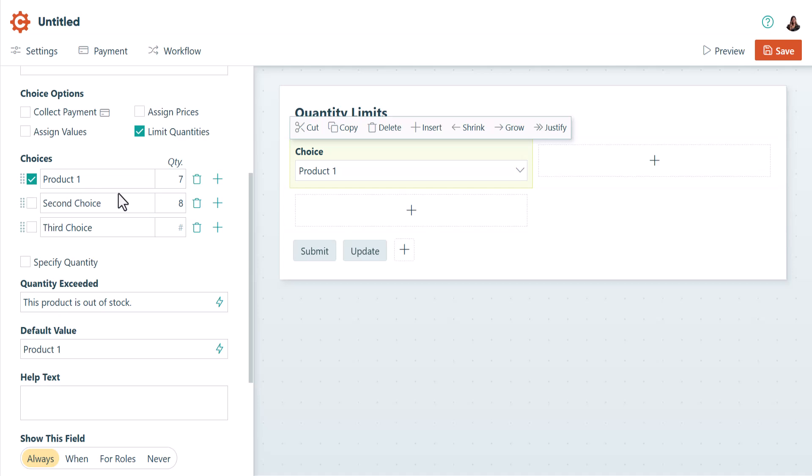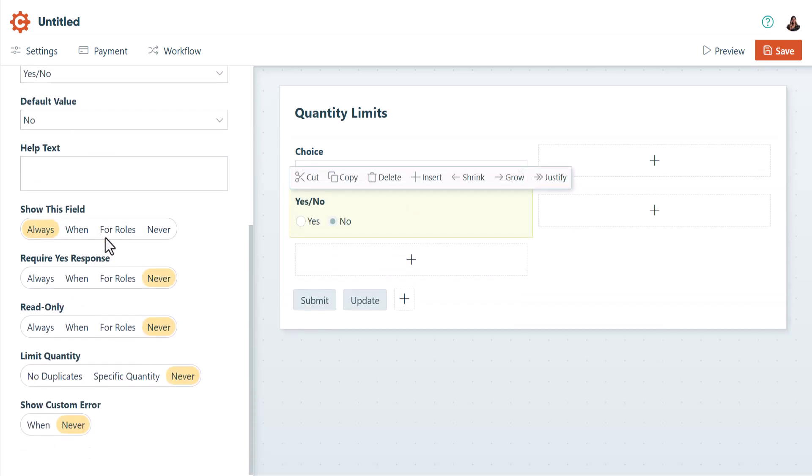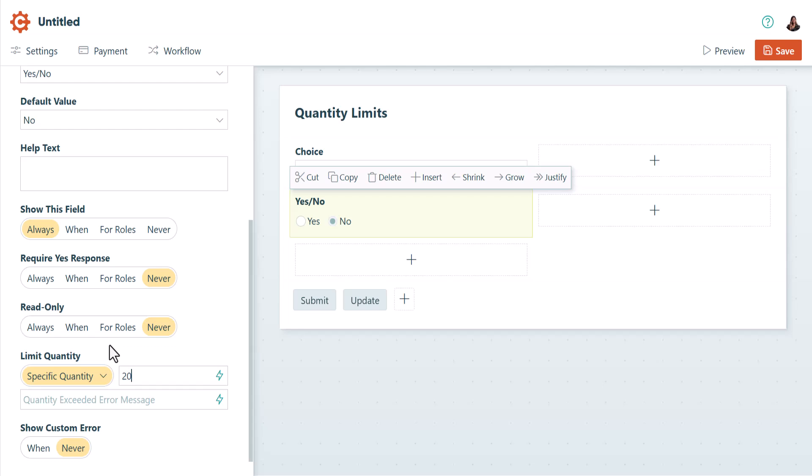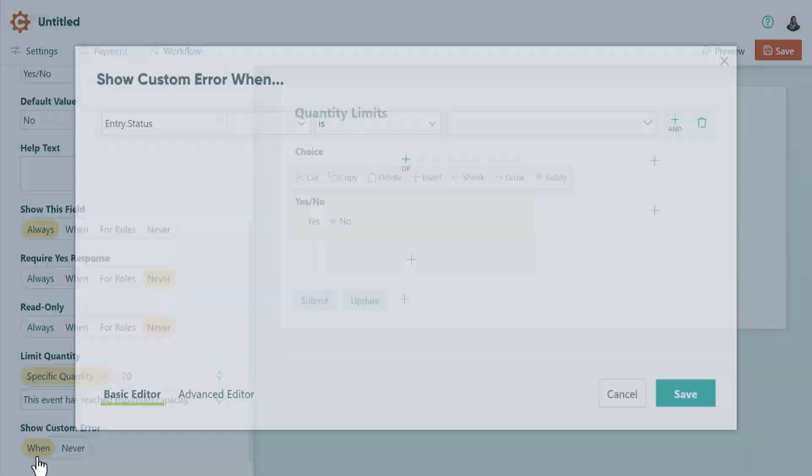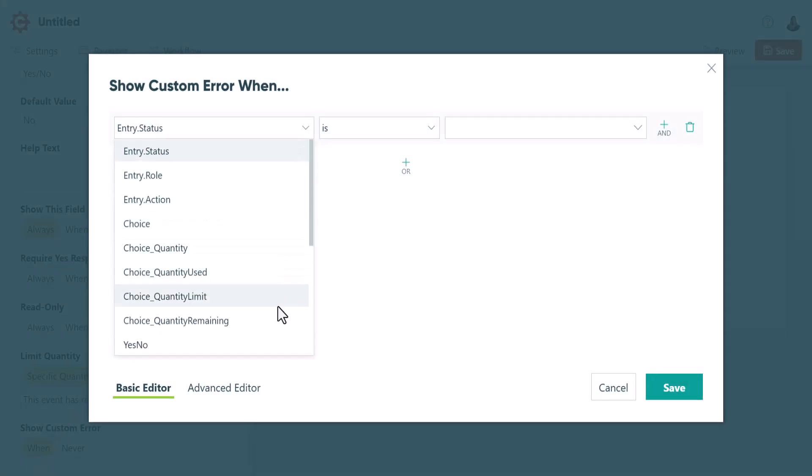Another exception is yes-no fields. For yes-no fields, quantity limits only apply to yes responses. This is useful for registration forms or other scenarios where people can opt into an event with a limited number of spots.